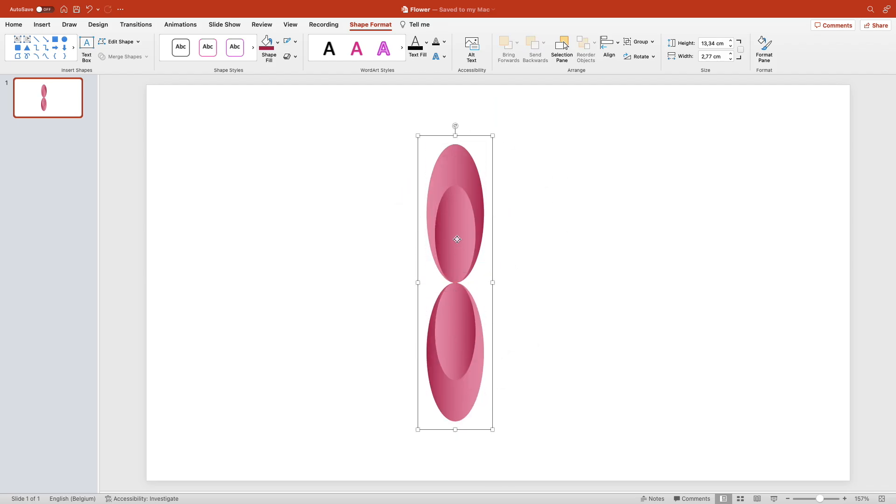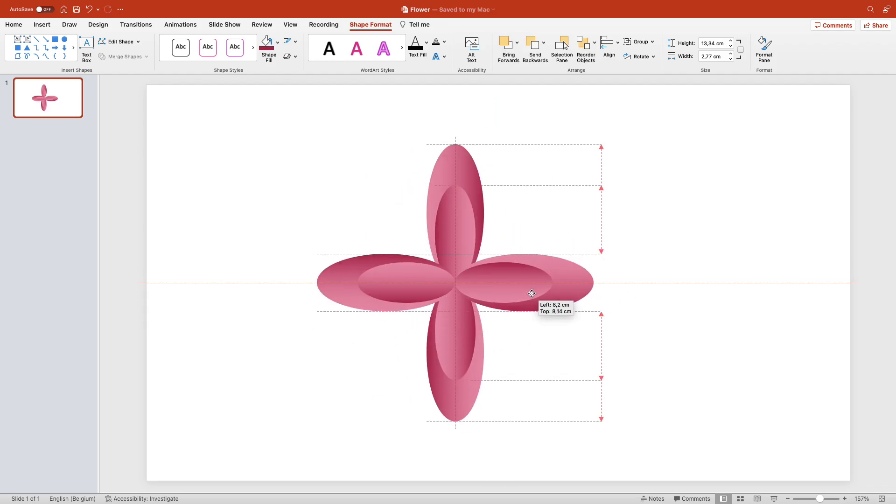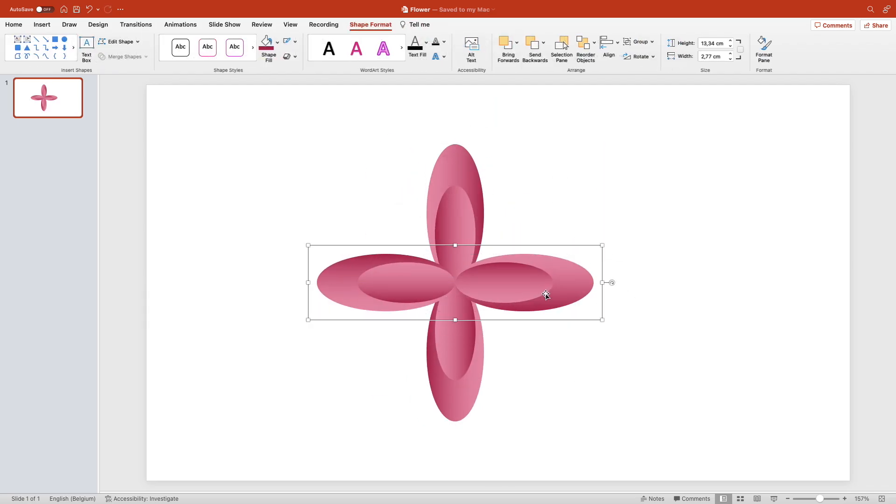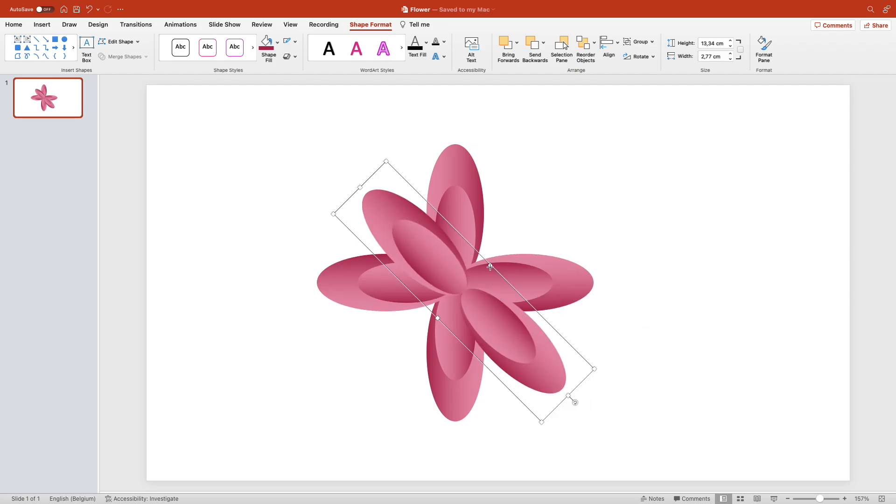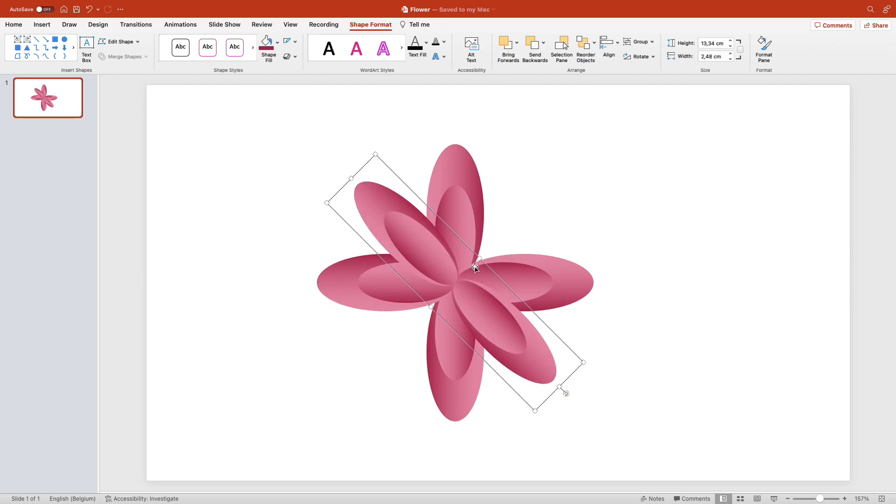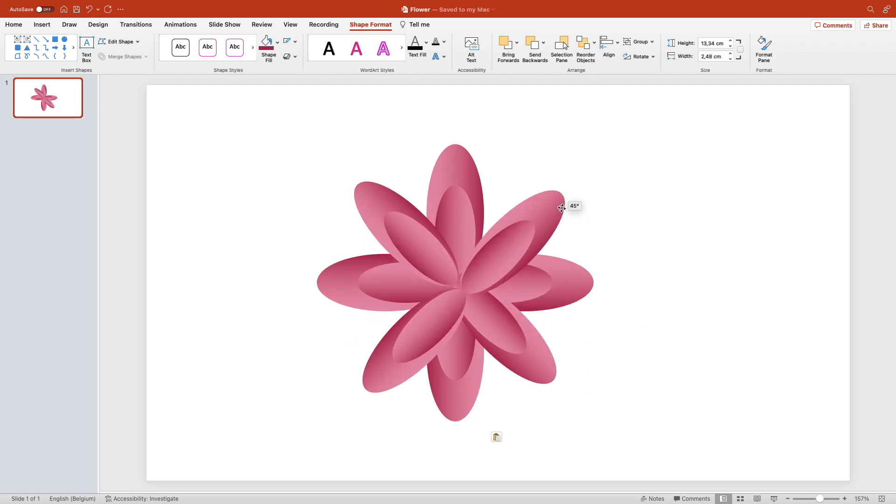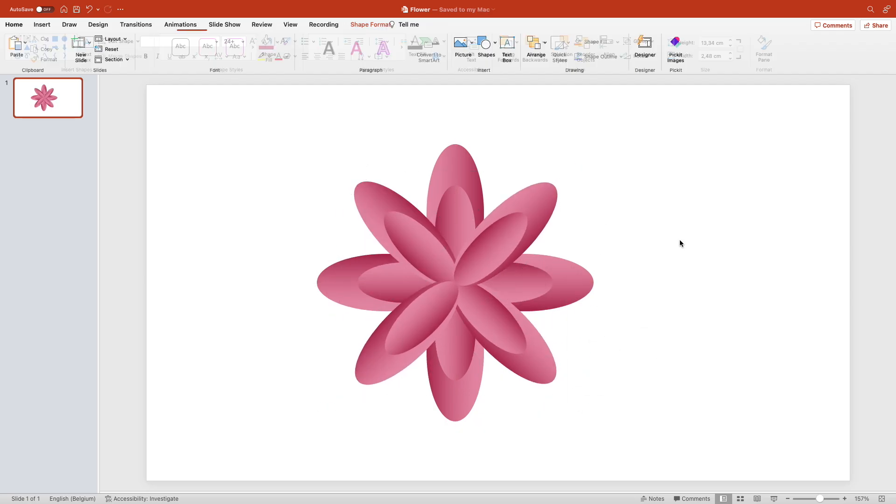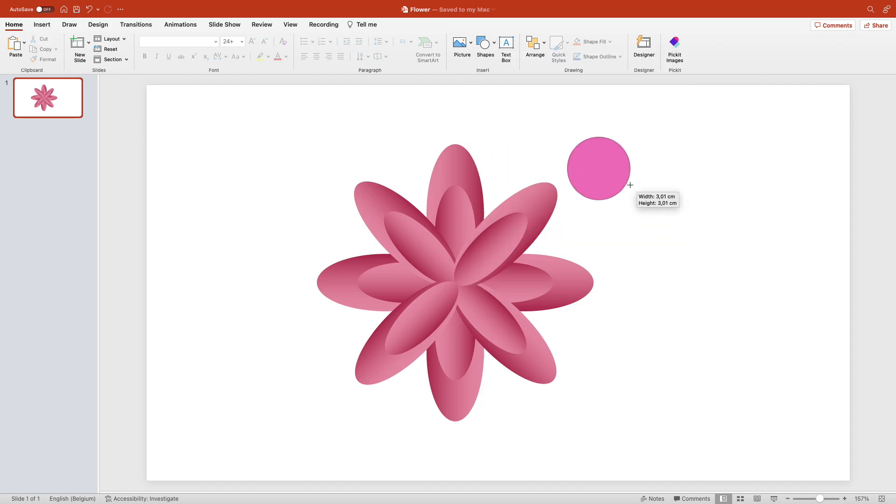Duplicate and rotate, do that a few times so you can get the shape of a flower that you want. You can increase or decrease the size of the leaves as you want.